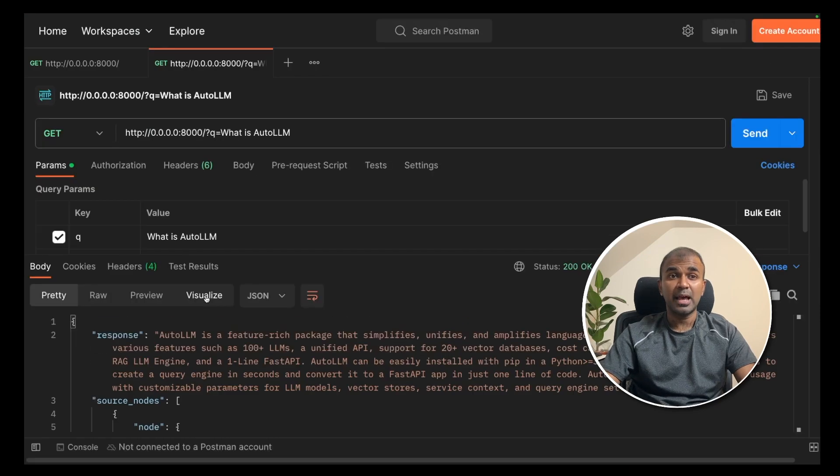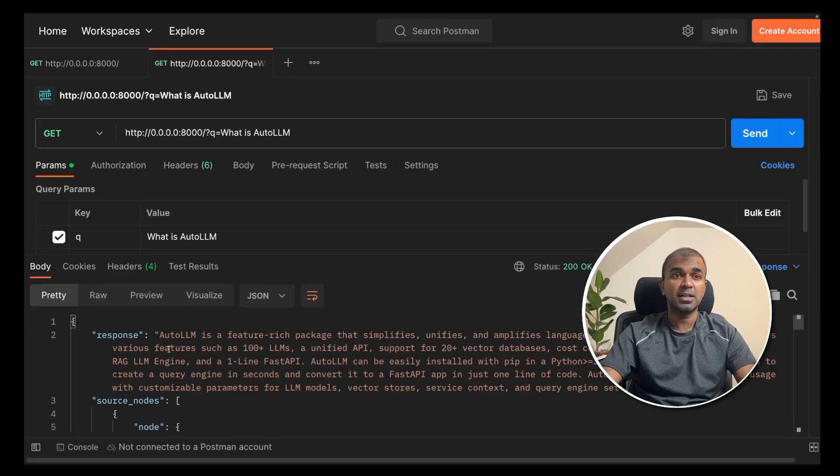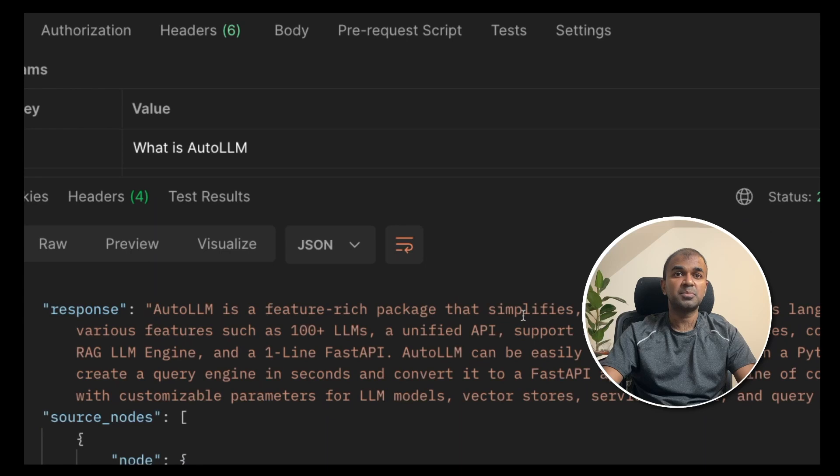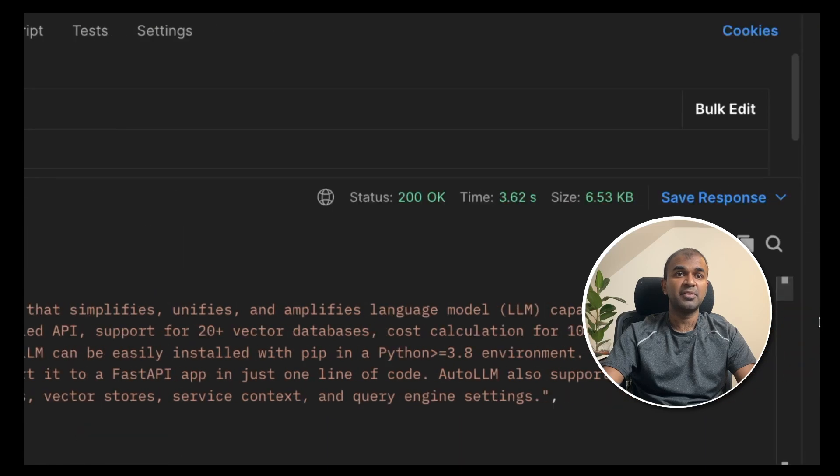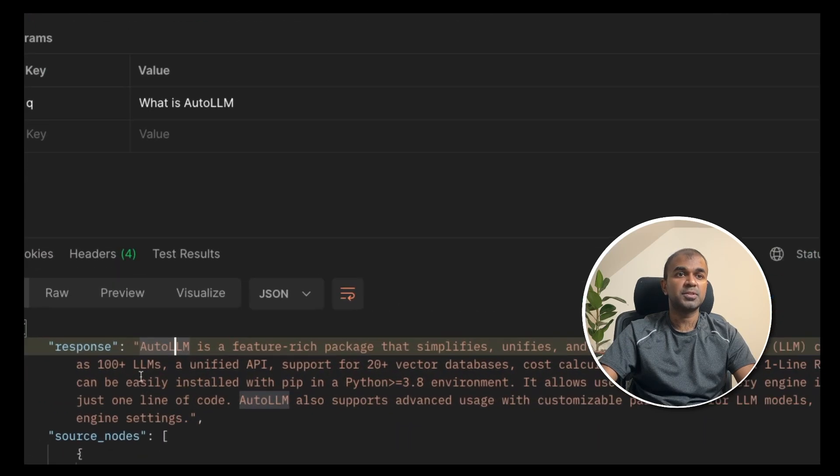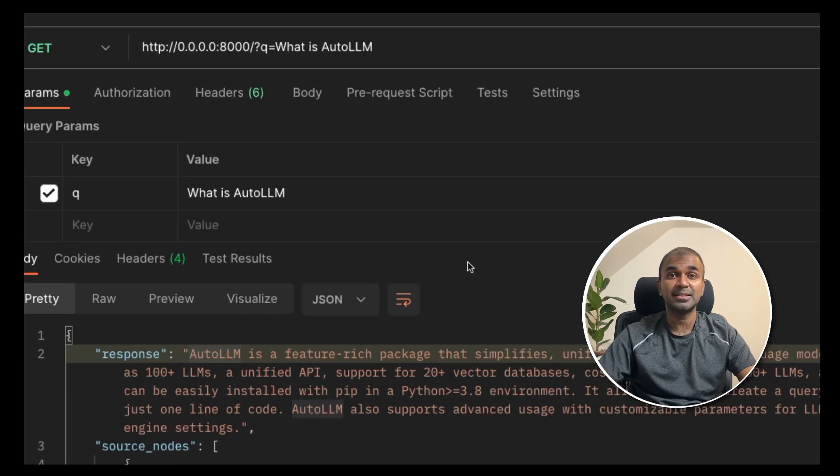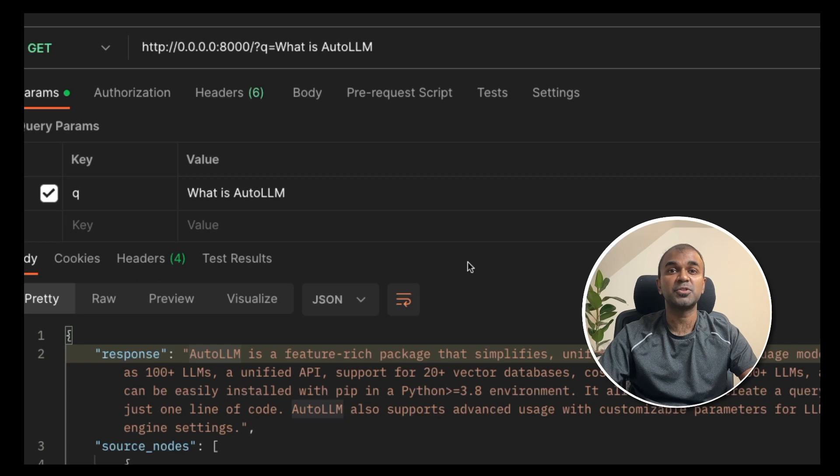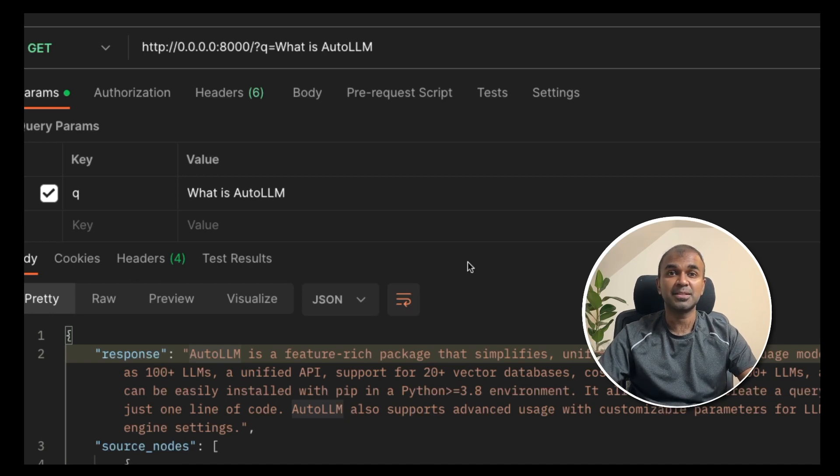Now the application is running and you got a response now. AutoLLM is a feature rich package that simplifies large model. And you can see the structure of the response here in this tab. That's it. Now you have created API endpoint that can respond to your query. As simple as that.